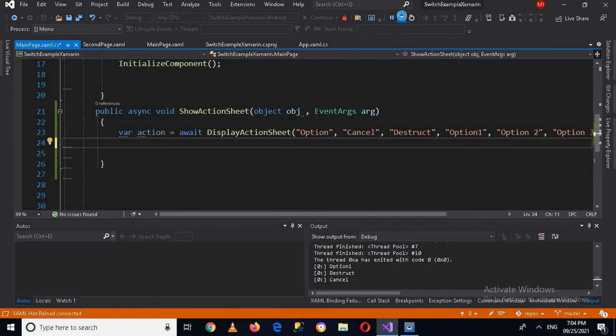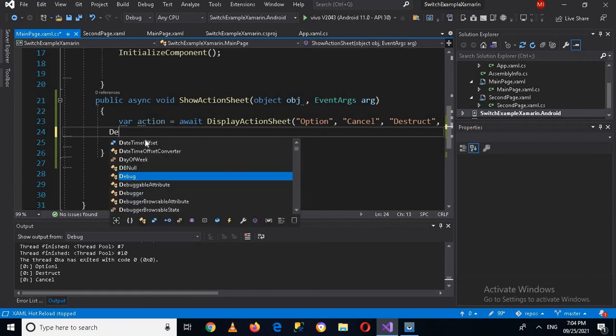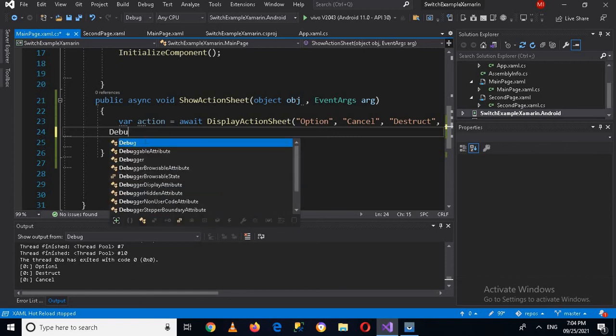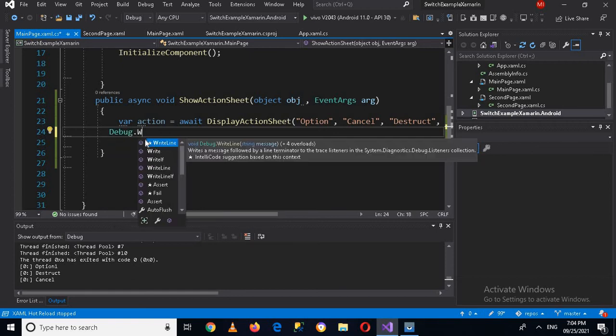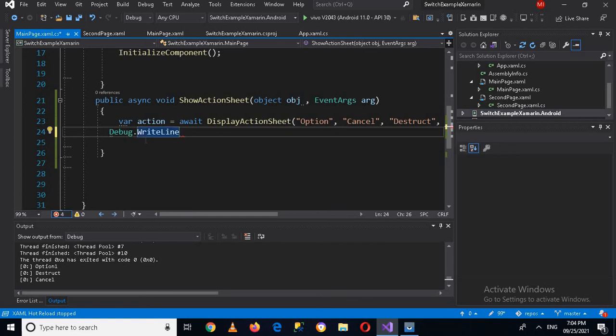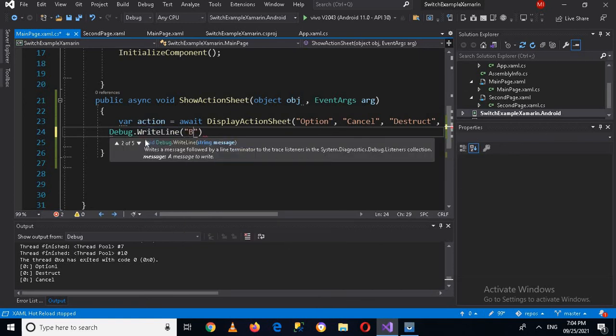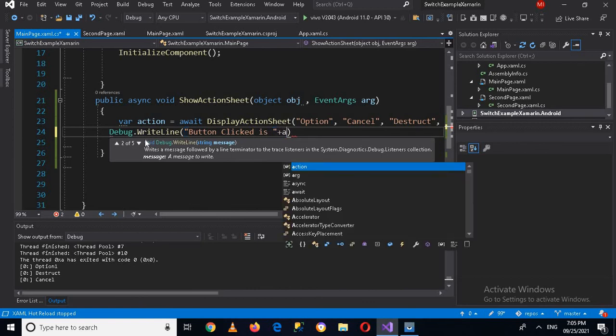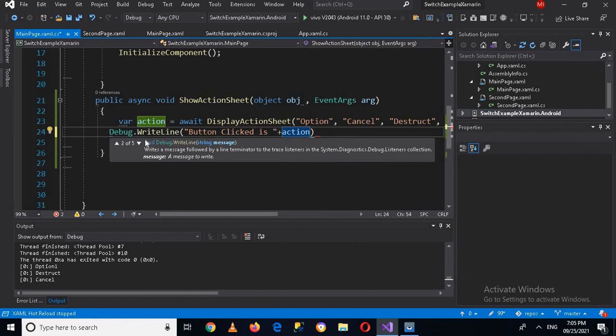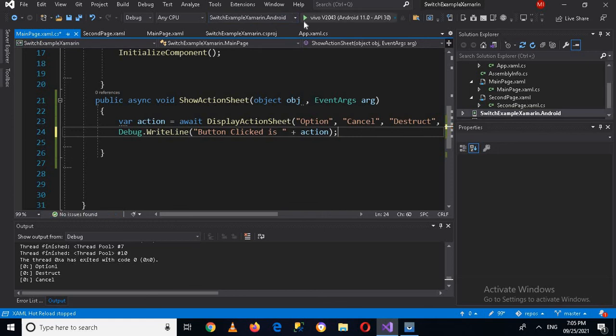So for that I will stop this. And now here we will write Debug.WriteLine, and then 'button clicked is' and then plus and then action. I'll put semicolon here. Click here and now we will run it again.